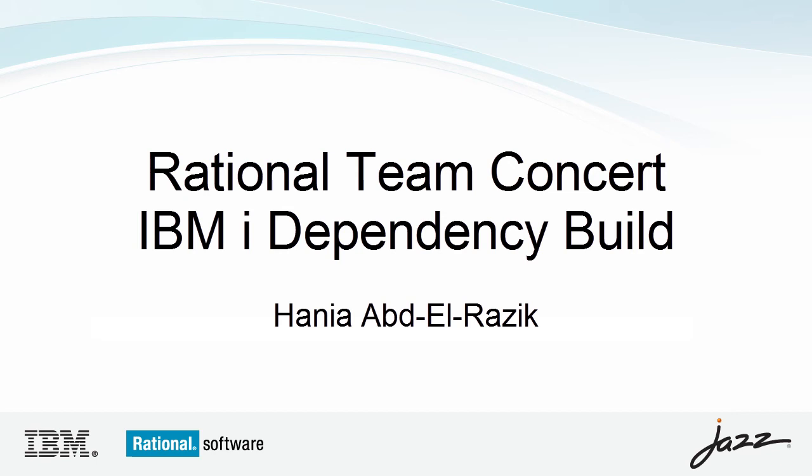Hi, my name is Hania Abd-El-Razik and I'm a developer on the Rational Team Concert Enterprise Extensions team. This video will introduce the new dependency build for IBM i, which was added in RTC 4.0.